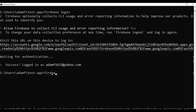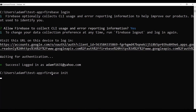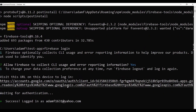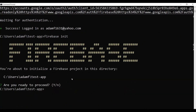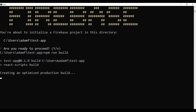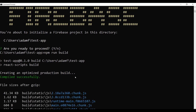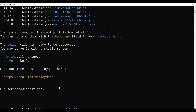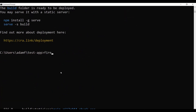The next thing we need to do is firebase init, but before you do firebase init, we need to run npm run build to build out our React project. If you were doing Angular you'd have to do the same thing for Angular. Build it out first. There we go — npm run build is done. Now we can do firebase init.